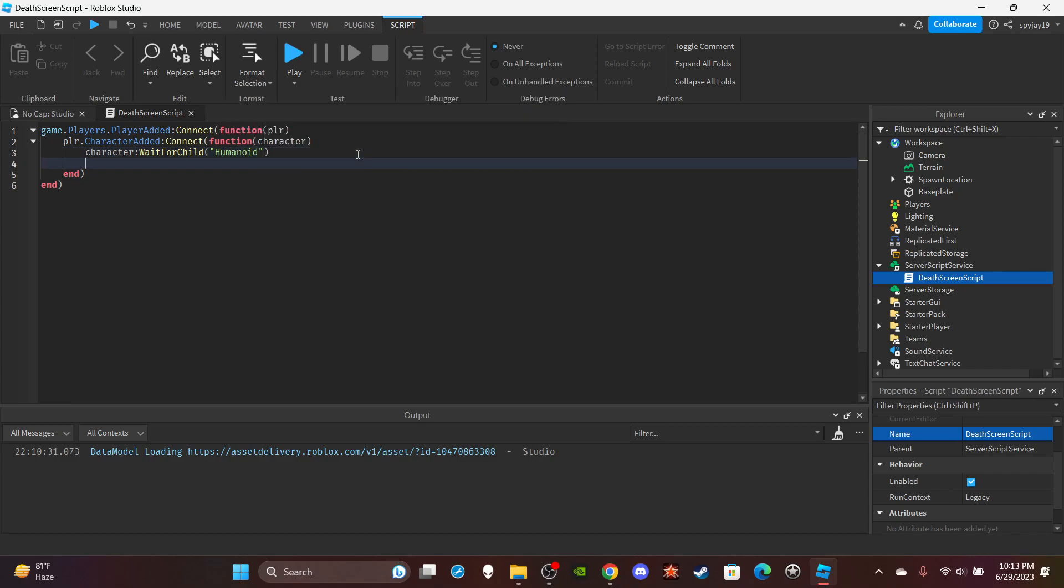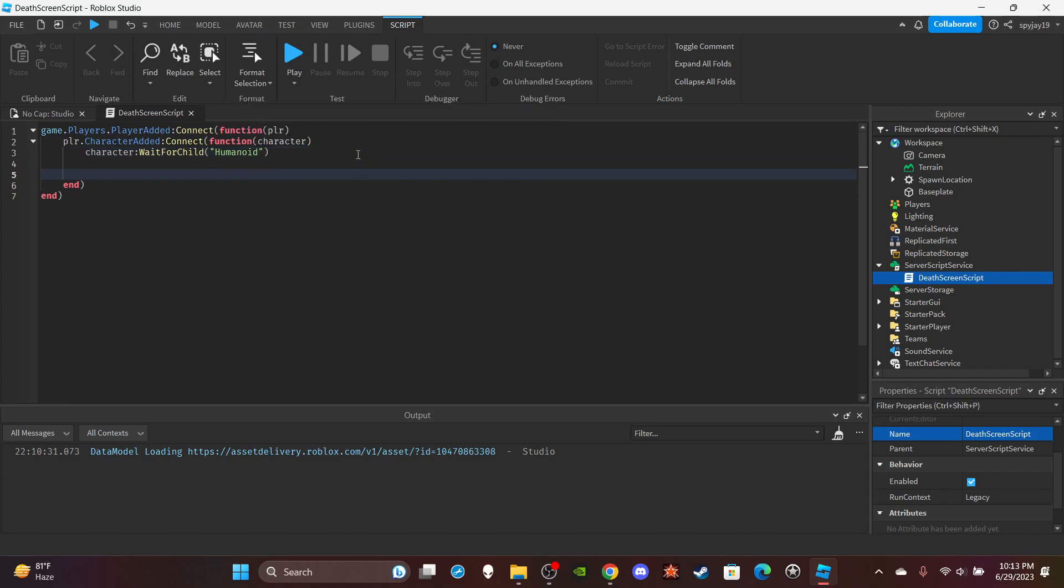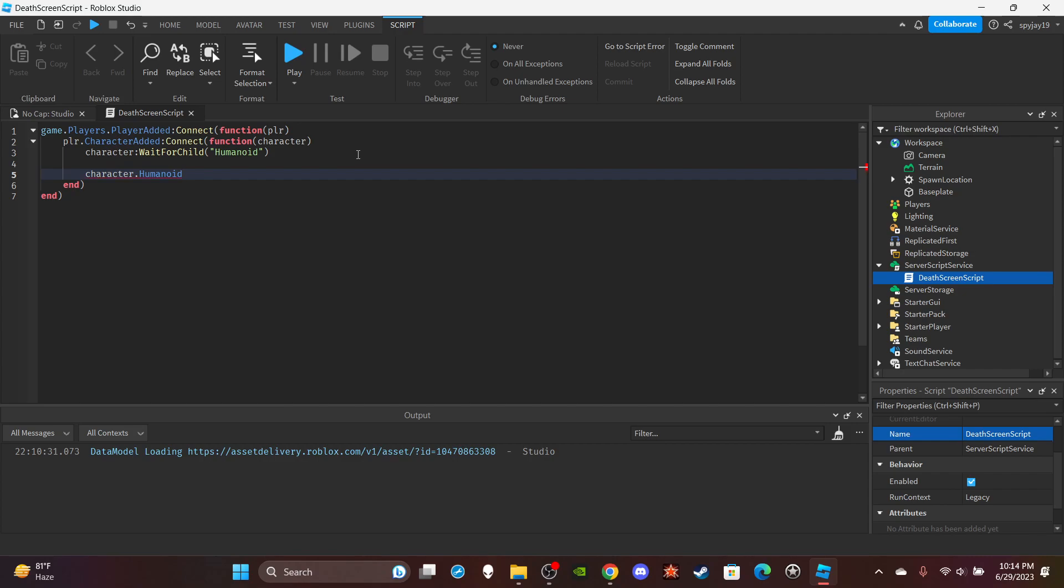Then you're going to say character.Humanoid.Died:Connect(function). As I said before, if you didn't hear me, it will not autofill the humanoid.Died part. Press enter. So pretty much we've set up a function for when the player joins, when the player's character has loaded in, when the humanoid has loaded in, then if the player dies, if the humanoid dies, it'll trigger this function.